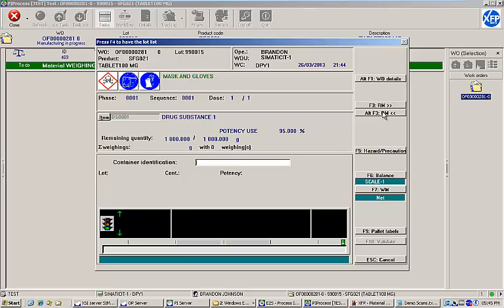Beneath that, we have information on the material to be weighed. Our item's ID is DS0001, and its description is Drug Substance 1. We are instructed to weigh 1,000 grams from a lot with a potency of 95%. Finally, there is a container identification field where we can scan the container ID of our source container and begin weighing.